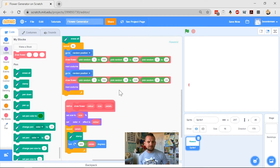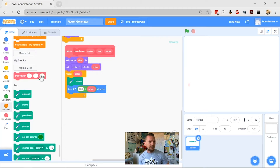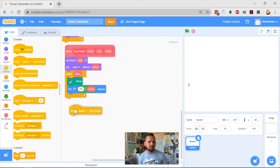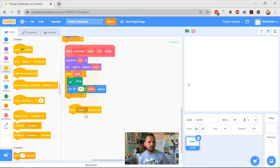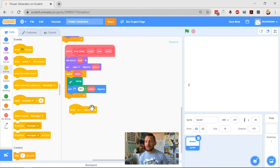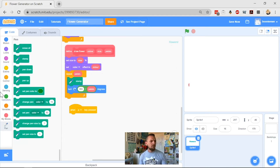This time what we're going to do is add different functionality that will make the backdrop change color, and then also make a whole bunch of flowers appear in geometric places - repeated, symmetrical places - so you can make some nice patterns. To do that, let's scroll down to the bottom. We're going to start from when a key is pressed - I'm going to use P for pattern.